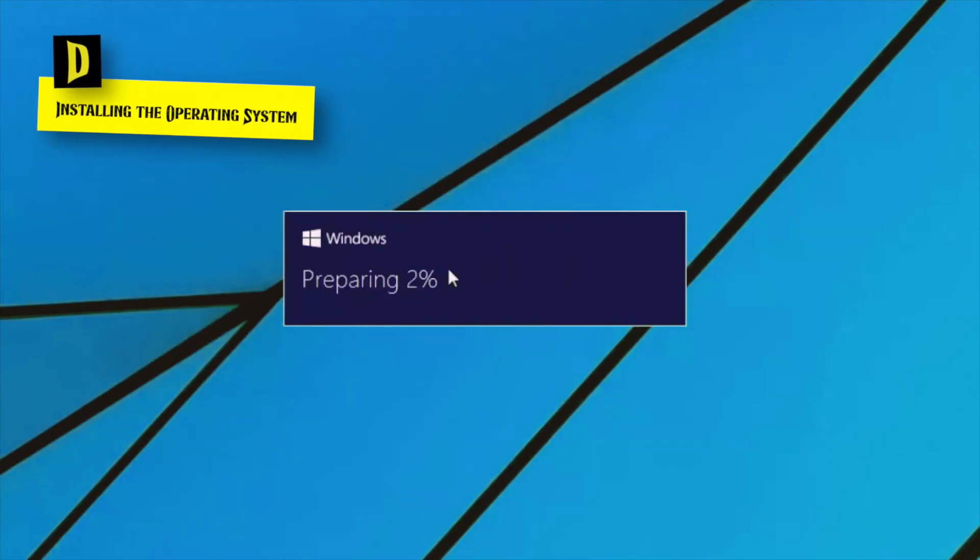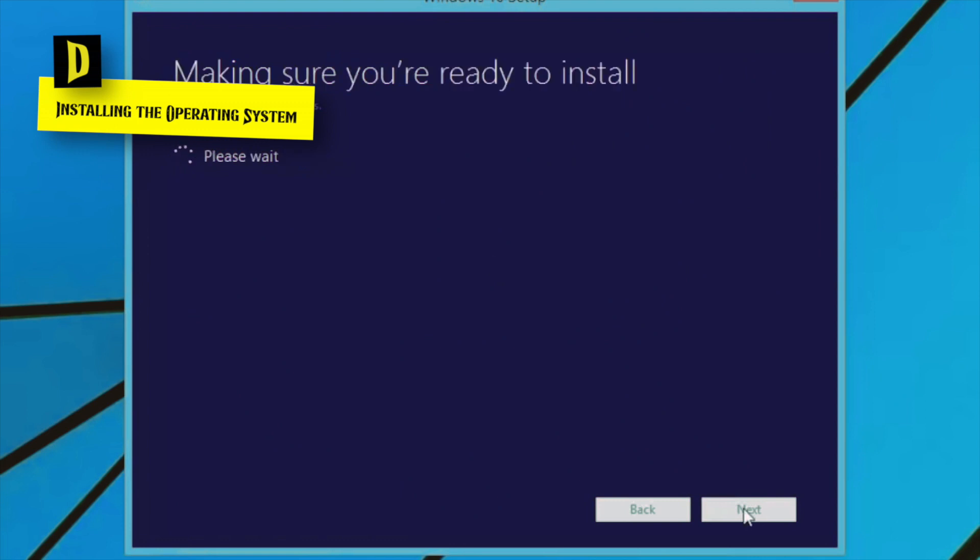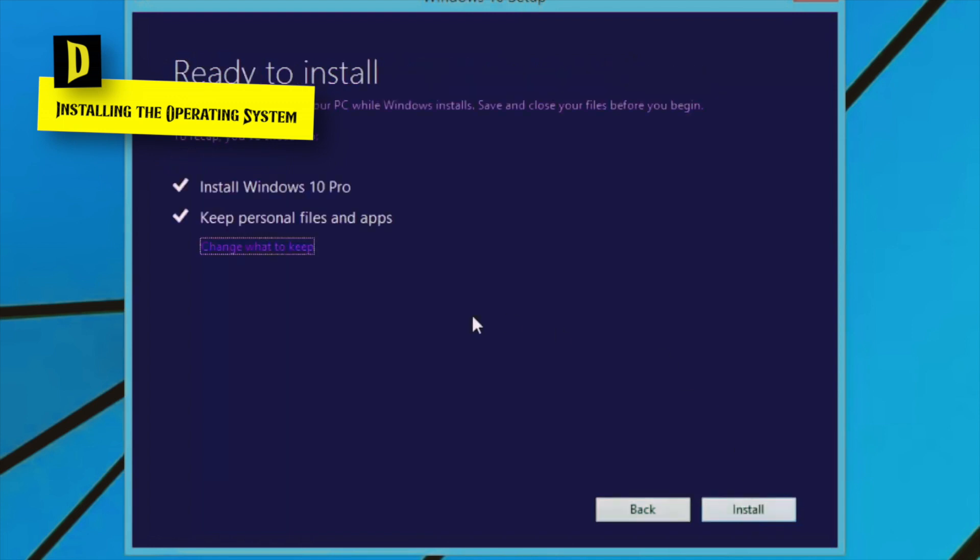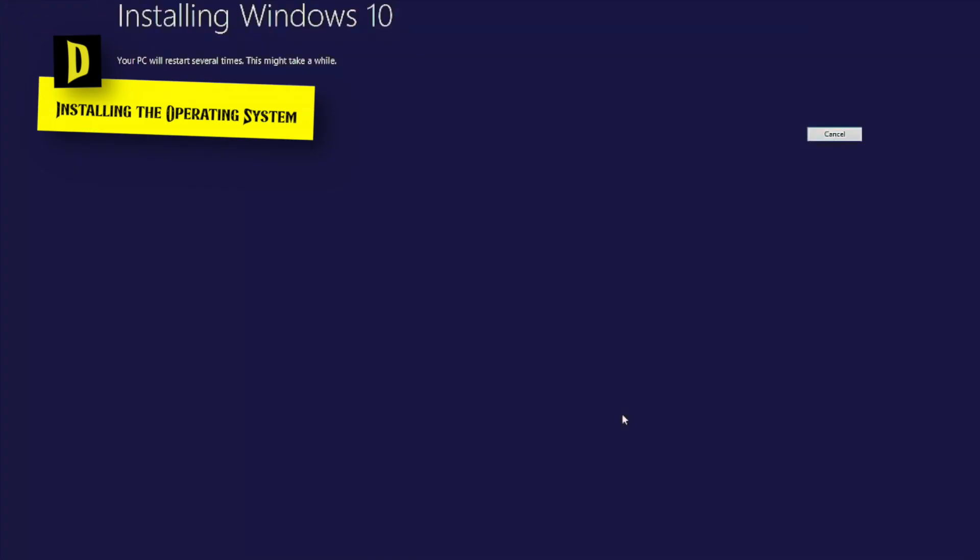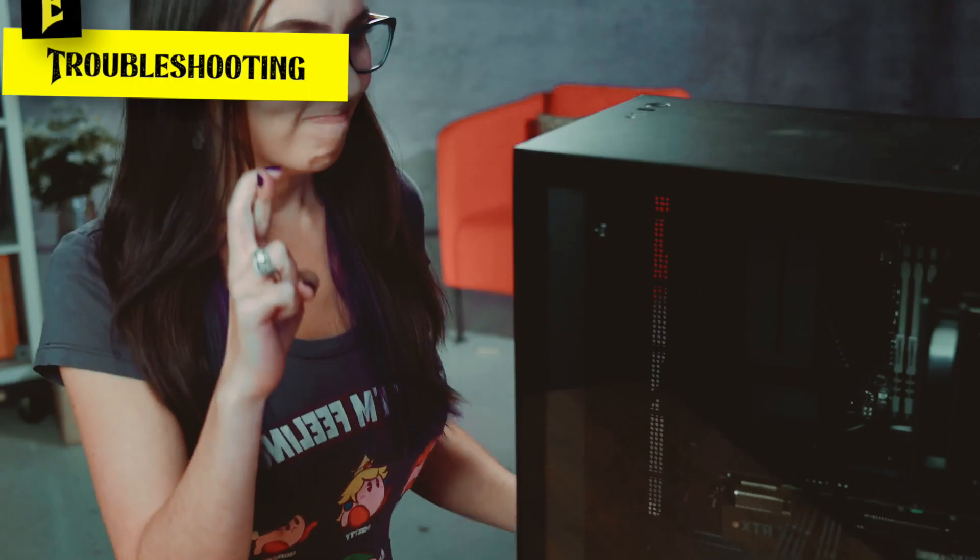Installing the Operating System. With the hardware set up, it's time to install your preferred operating system. Prepare a bootable USB drive or DVD containing the installation files. Restart your computer and boot from the USB drive or DVD. Follow the on-screen instructions provided by the operating system's installation wizard, partition your drives as desired, and install any necessary drivers for optimal hardware compatibility.